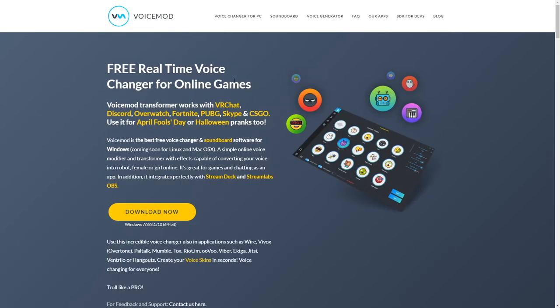Alright, so the first voice changer I'm going to be talking about and the one that I actually prefer more over the other one is called Voice Mod. This is literally just basically the Discord for voice changers. Like the user interface is great. It's super easy to use and overall I just like it a lot more than the other one. But once again, I'm just saying I'm going to be including another one in case you guys don't like this one as much.